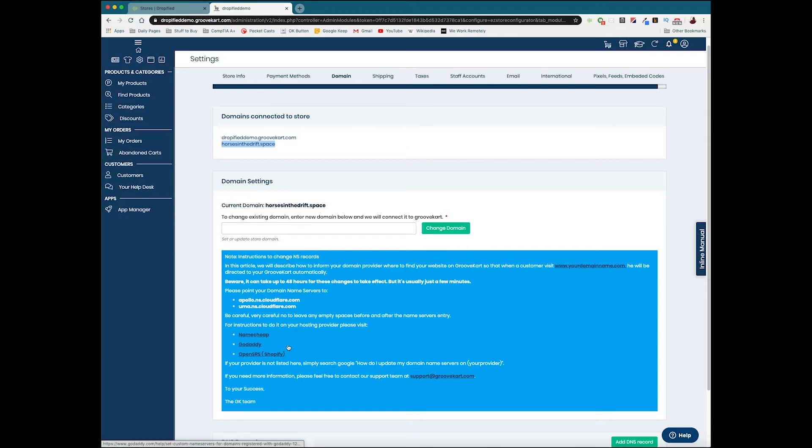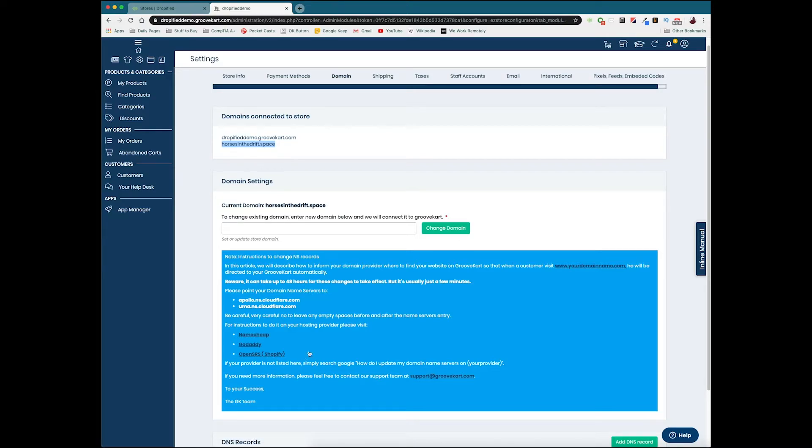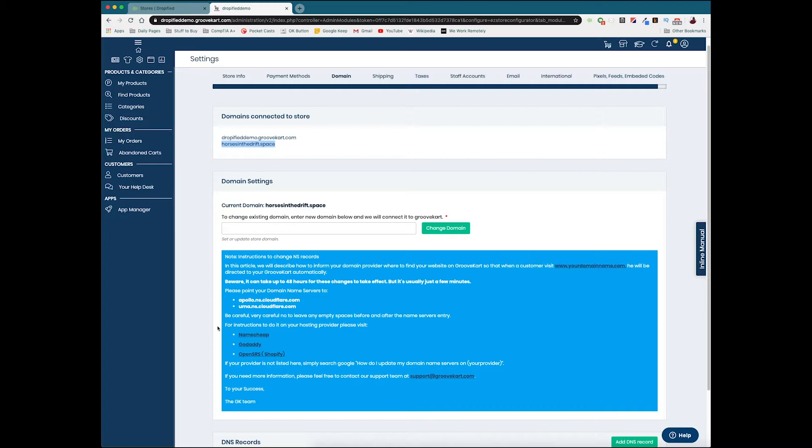Shopify and other platforms can do this natively within the hosting platform, but GrooveKart's a little bit different. So if you're just getting started with domain name linking and you're not really sure what to do, I would probably suggest using one of these three that are officially supported with instructions.